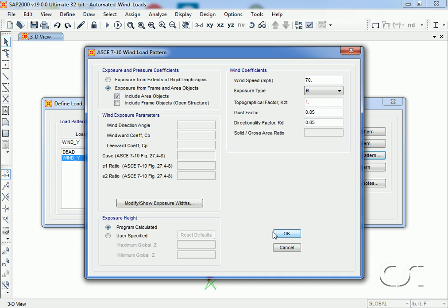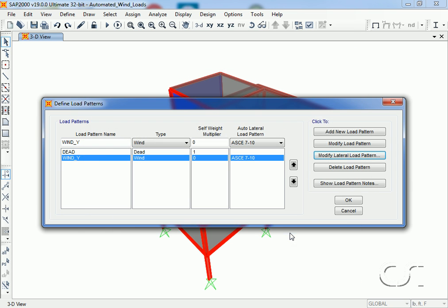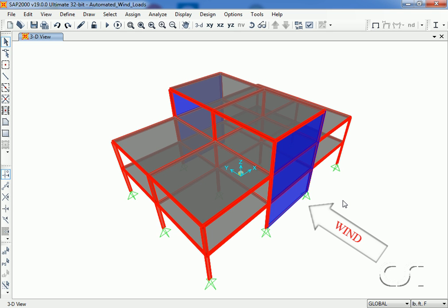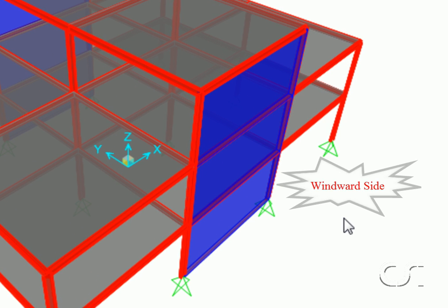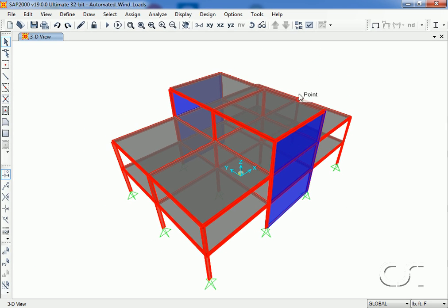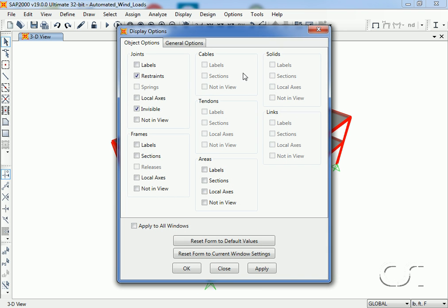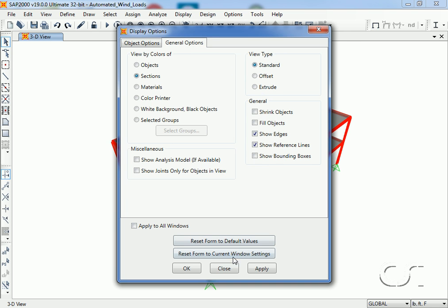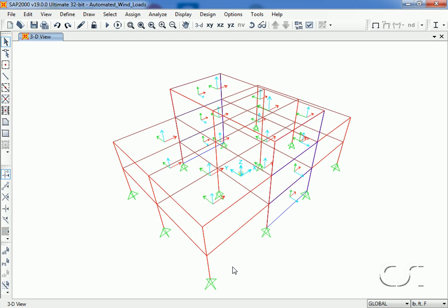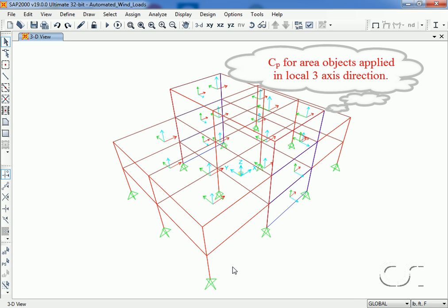Now let's look at how we assign the c sub p coefficients to the objects. The load pattern we defined was for wind blowing in the positive y direction. Because we are using the exposure from objects option, we will start by applying the c sub p coefficients to area objects. The walls on this side will be on the windward side when the wind is blowing in the y direction. We will switch on the local axes and switch off the extrusions. Note that the local 3 axes, the blue ones, are going in the negative y direction. This is important because the wind pressures are applied to the objects in the local 3 axes direction.